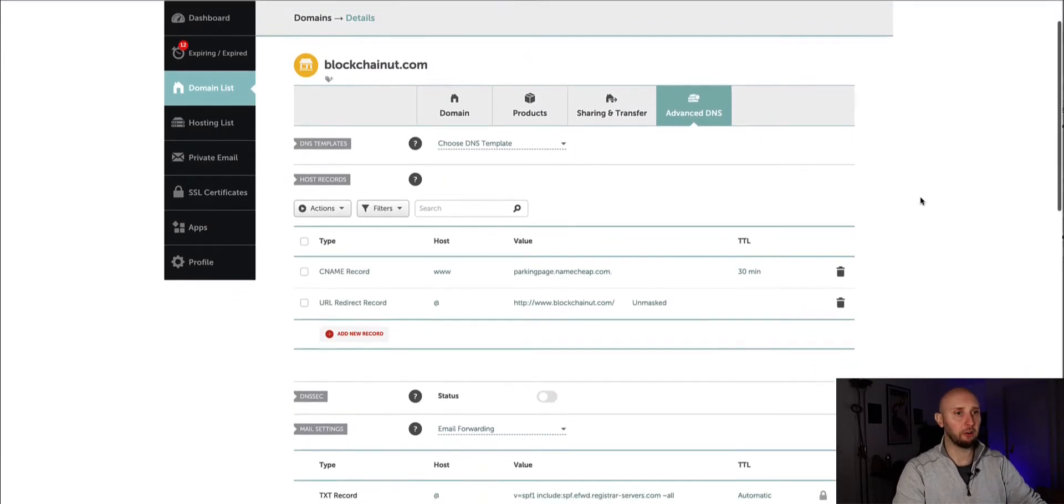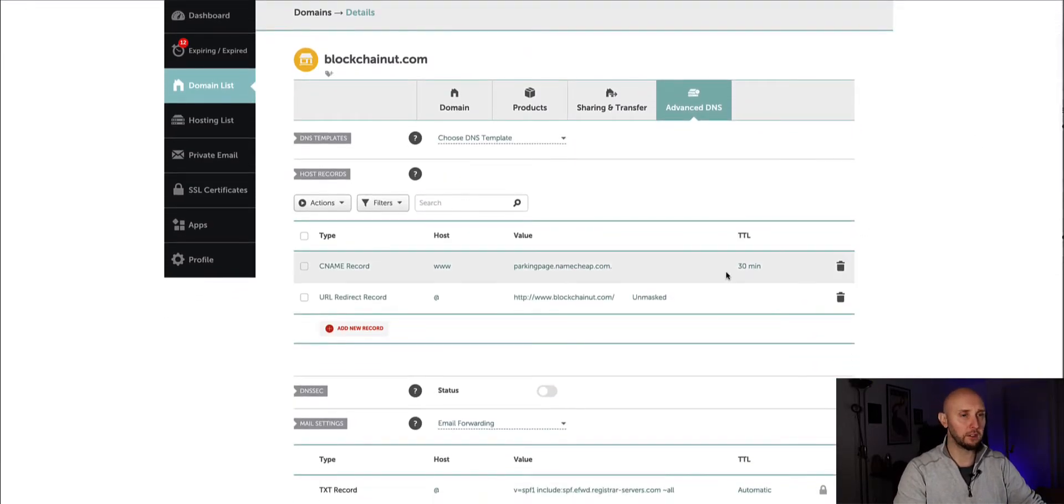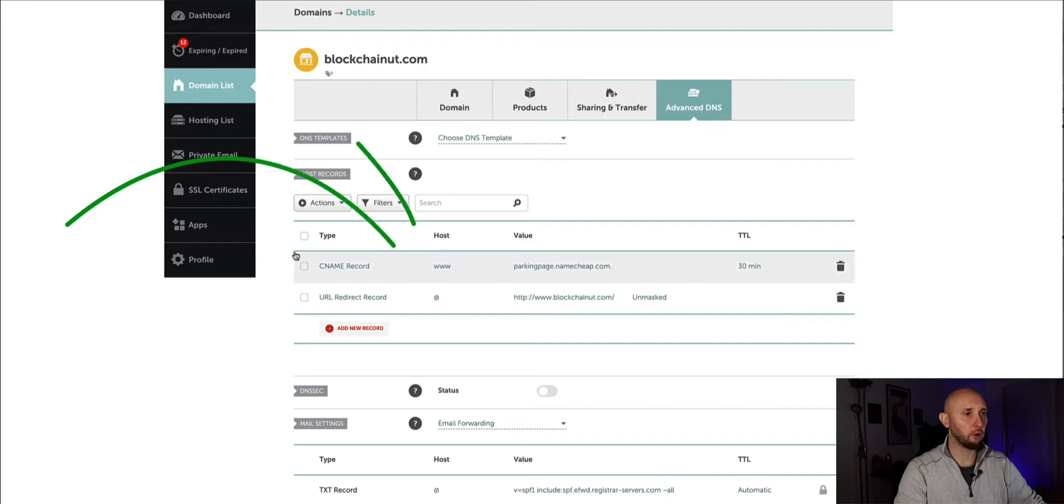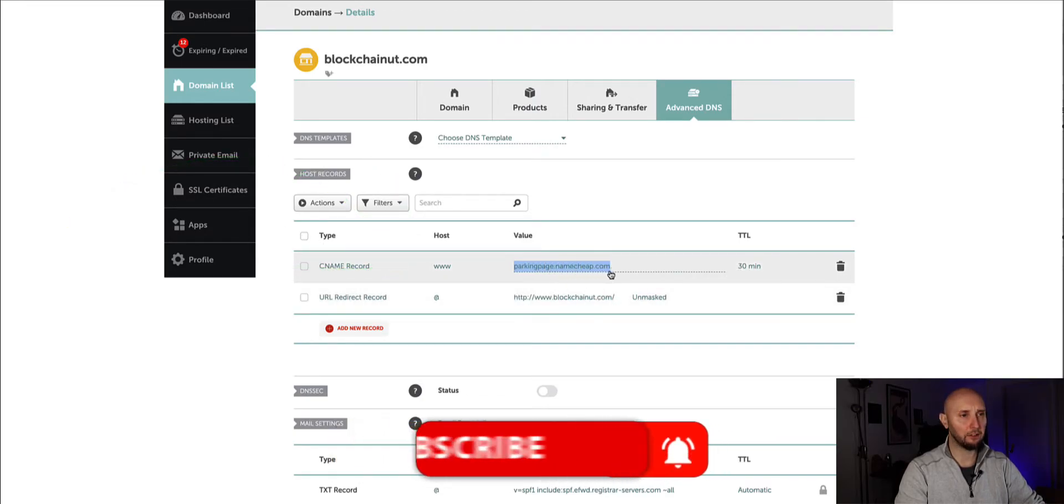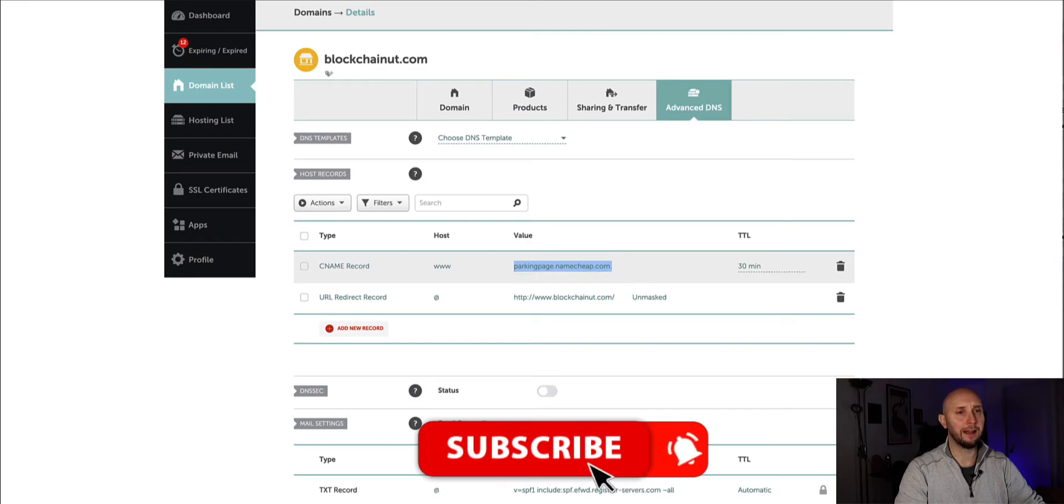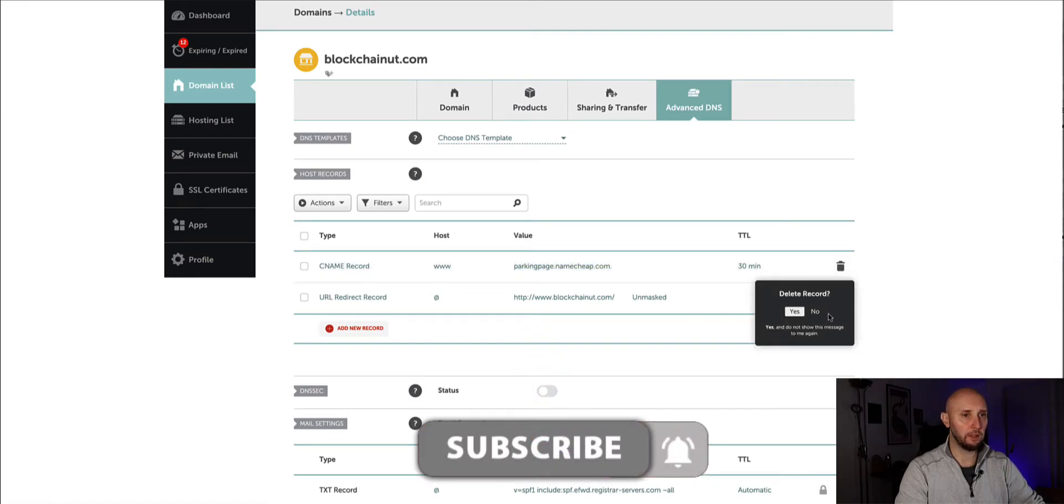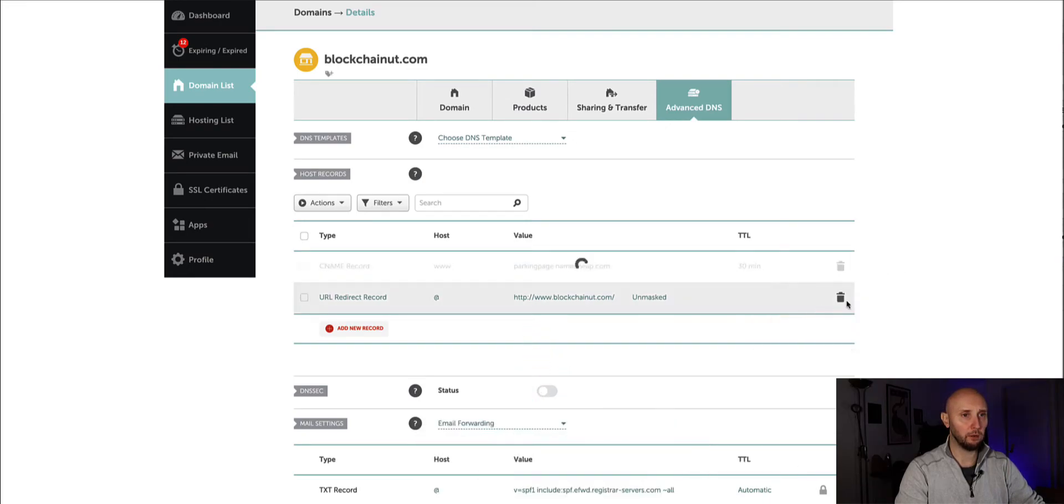So if you haven't used this domain name for anything else before, it's a brand new domain, then under host records you're going to probably have some CNAME records here that indicates that a parked domain. So we want to delete those because we don't need those anymore.